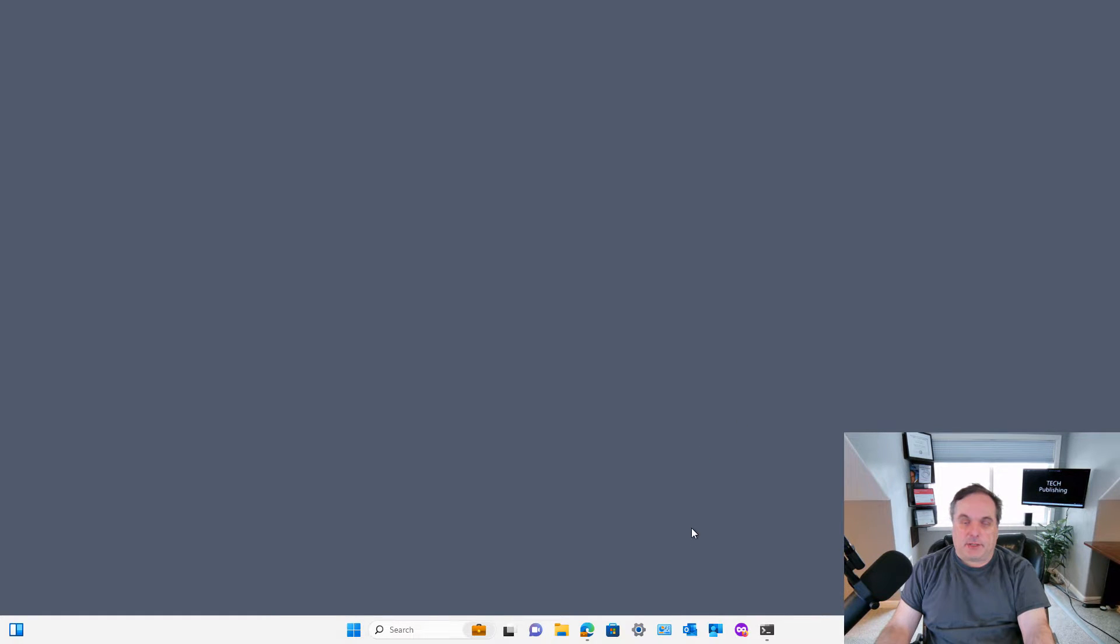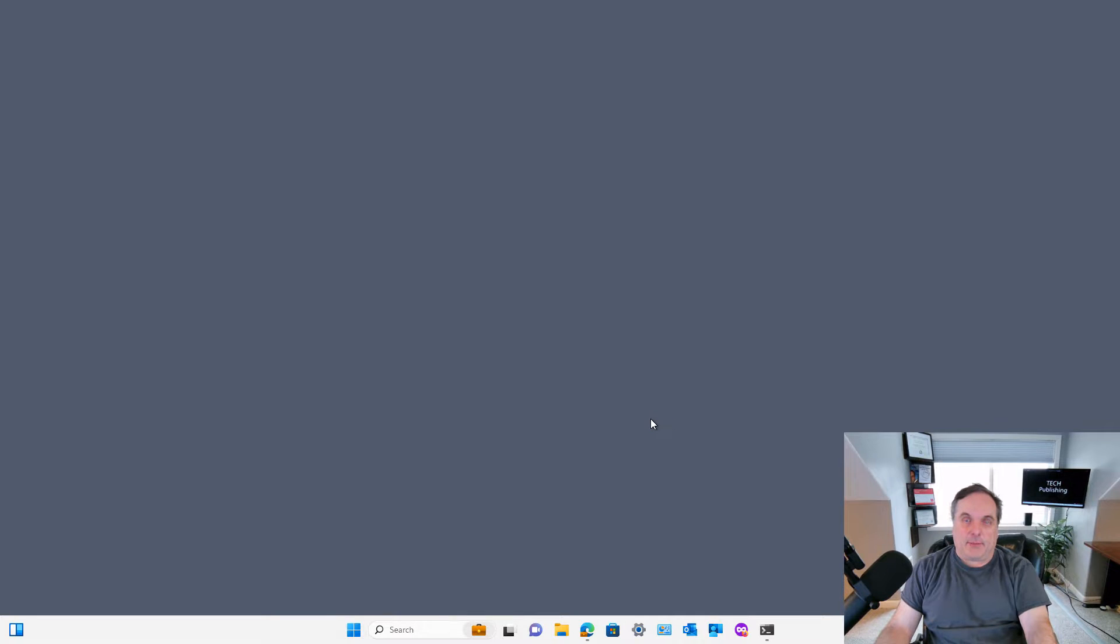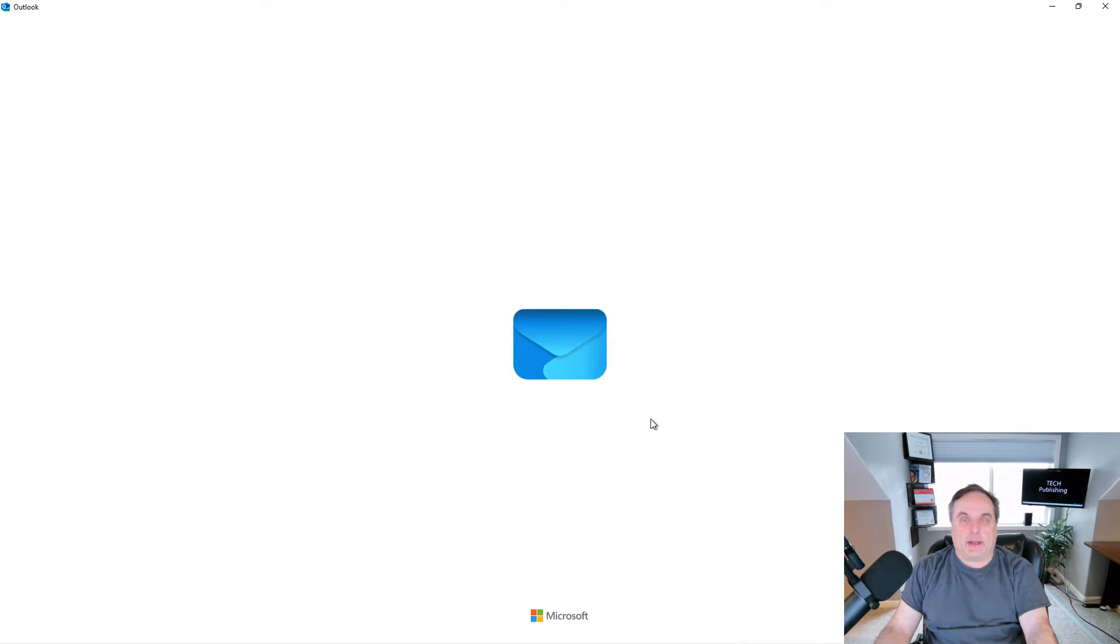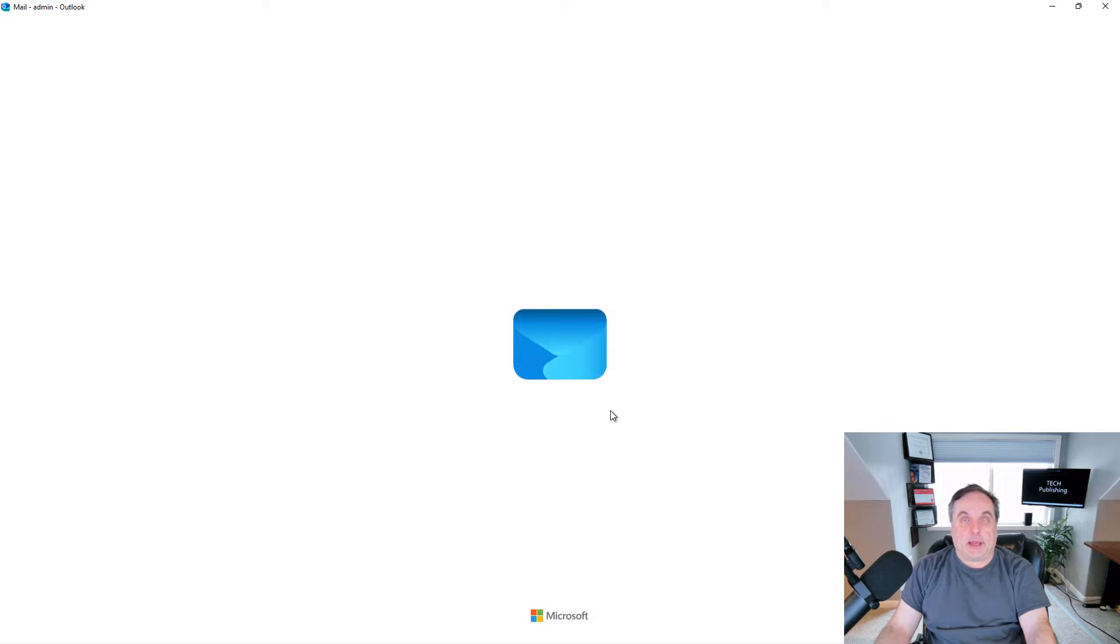Microsoft has come out with its new web-based looking Outlook email and mine got updated automatically when a Windows update happened recently. I did not ask for it, it just happened.